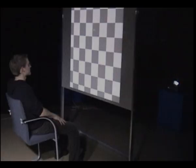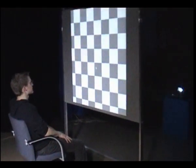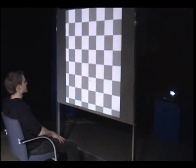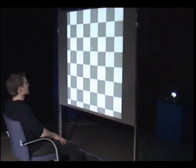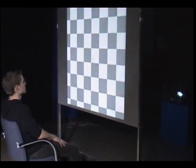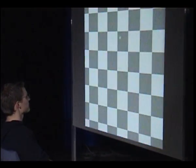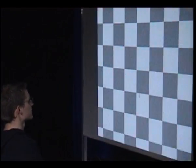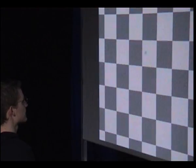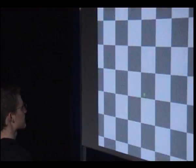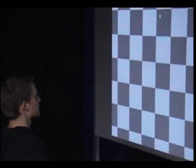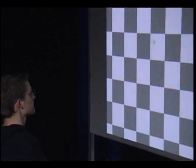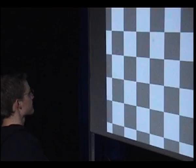To determine the maximum non-perceivable delta values for embedding the code, a user test was carried out. Subjects were seated in front of a back projection screen displaying differently scaled patterns with integrated codes. To force a constant eye movement, subjects were ordered to follow a moving point with their eyes during the test.